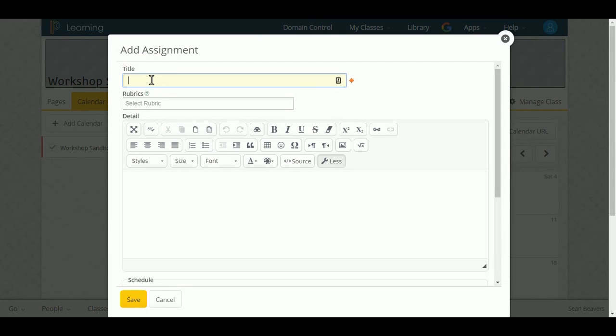Let's create an assignment and we're going to just call this one Chromebook Sample Assignment.